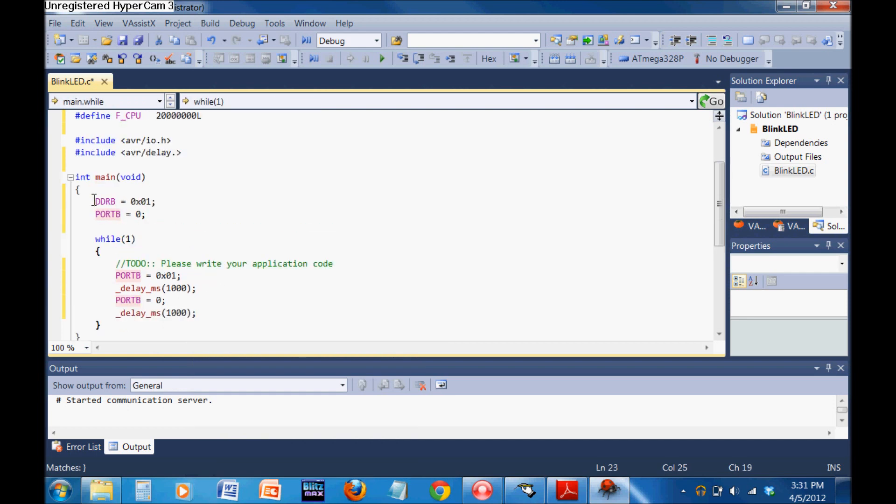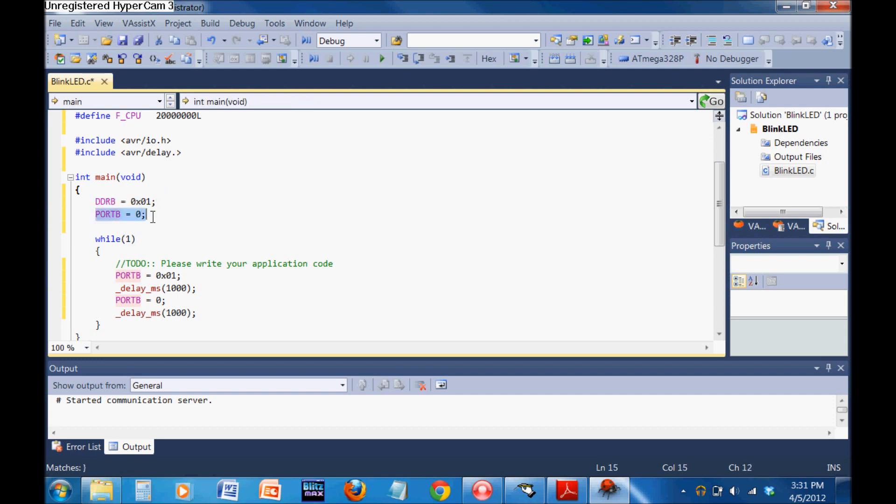We've defined DDRB, the direction for PORT B. We've only turned the zeroth bit as an output. We've turned the entire port off. Then we've turned only the zero bit on, waited for 1000 milliseconds, that's one second. We've turned it all off and then waited again. Then it just jumps back.